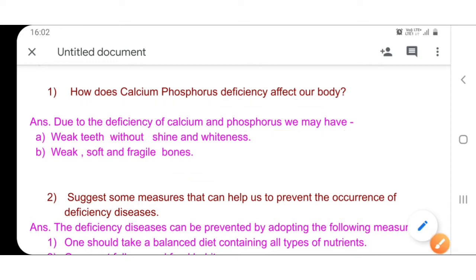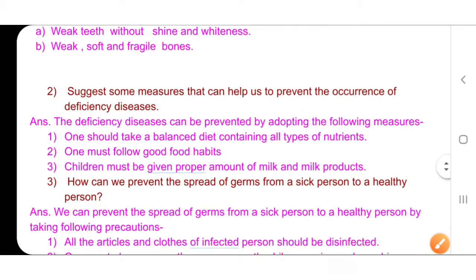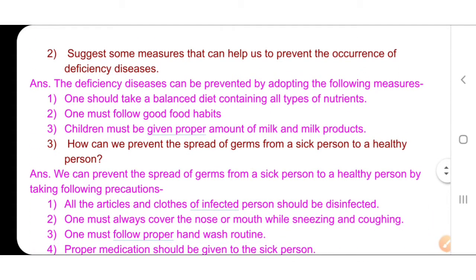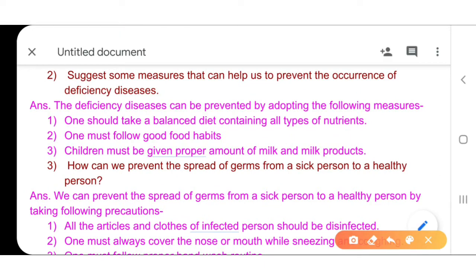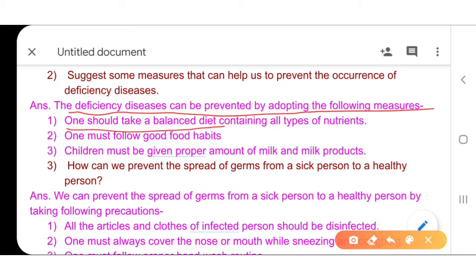Now question number 2: suggest some measures that can help us prevent the occurrence of deficiency diseases — that is, how do we prevent deficiency diseases? Deficiency diseases can be prevented by adopting the following measures. One should take a balanced diet containing all the nutrients.